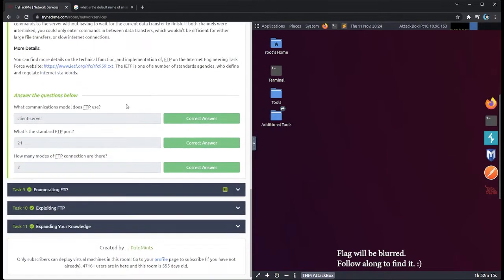After you read through this, we'll see: what communications model does FTP use? It uses a client-server model. What's the standard FTP port? We know that's 20 or 21 — 20 is the command port and 21 is the data port, so the standard data port is 21. And how many modes of FTP connection are there? There are two: active and passive.